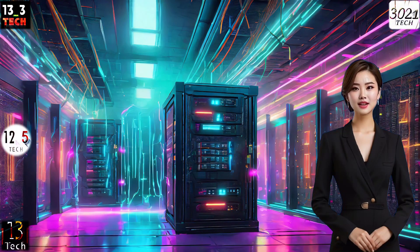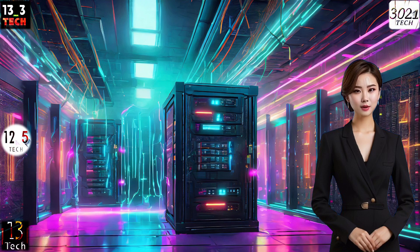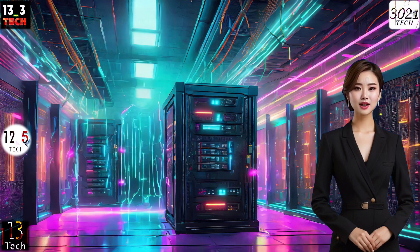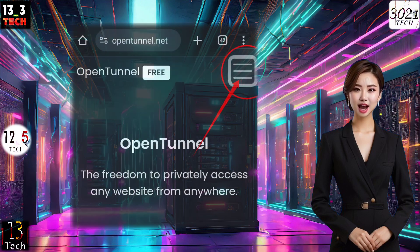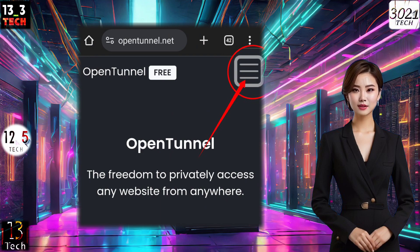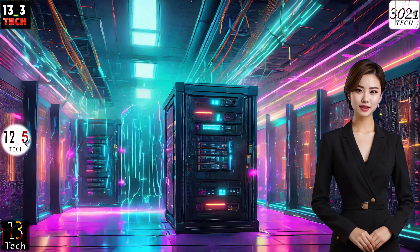Step 1. To kick things off, open your preferred browser and head to the OpenTunnel website. Once there, locate the hamburger icon on the right side of the homepage and give it a click to proceed.